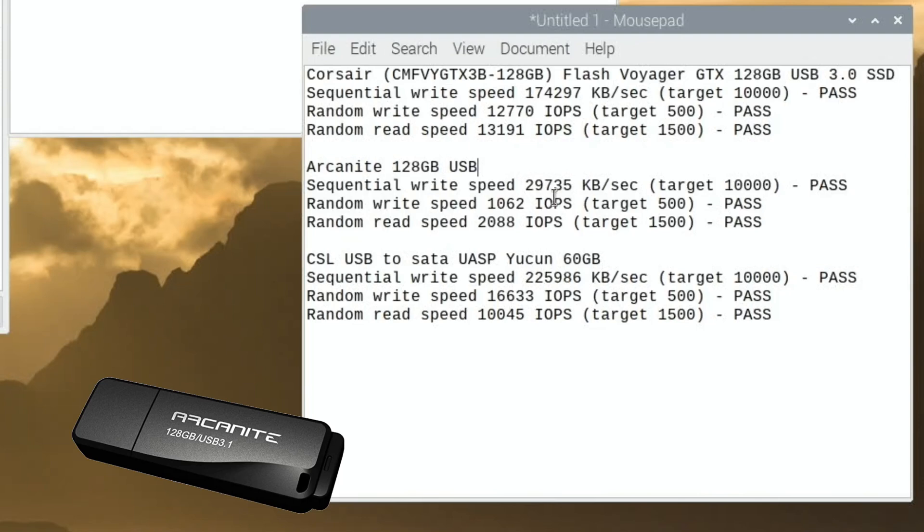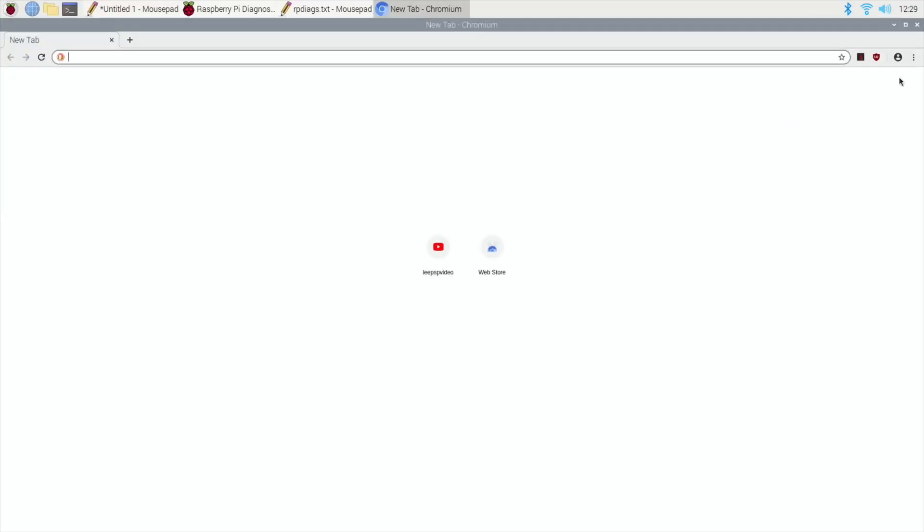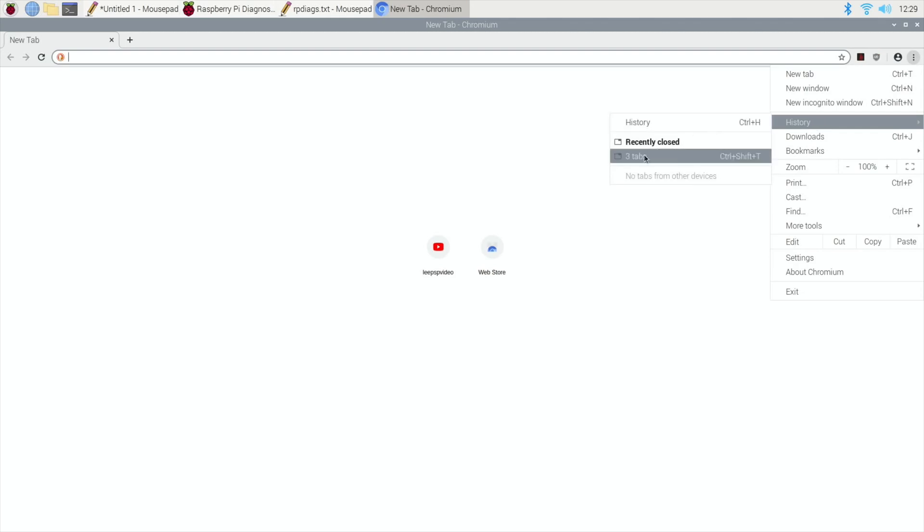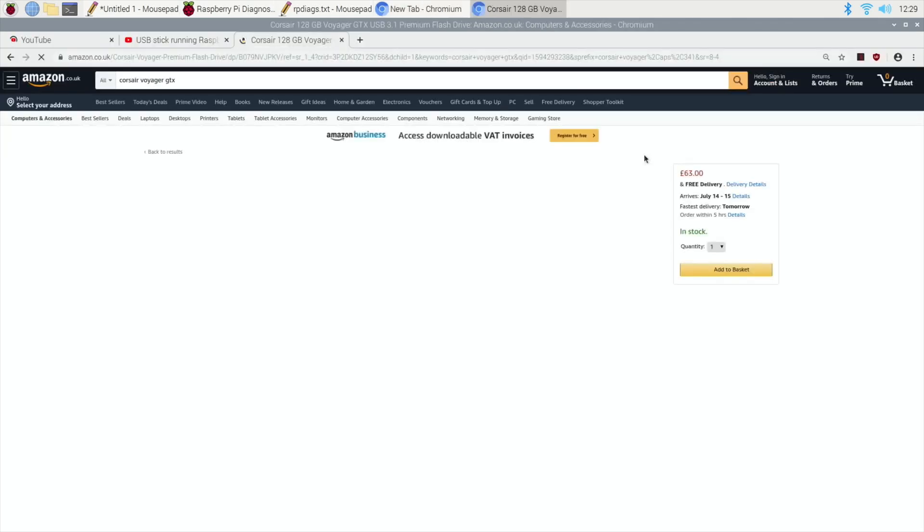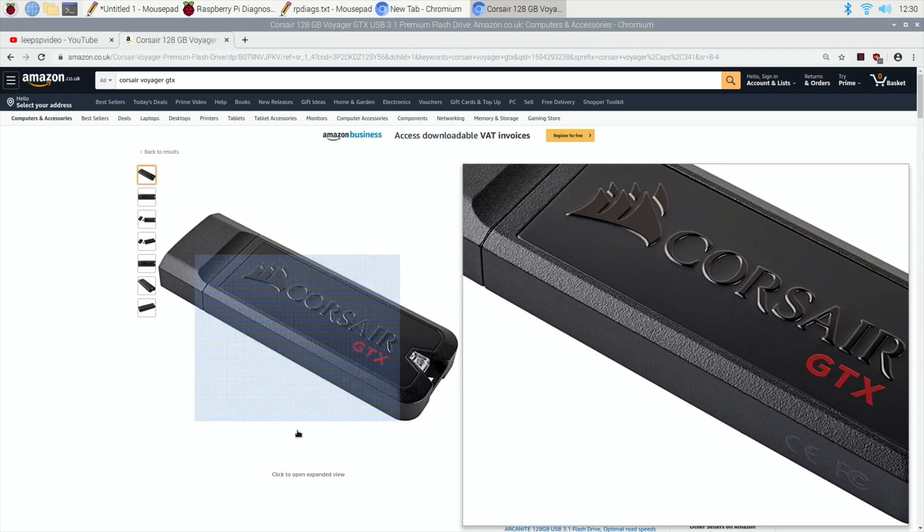So it's held back because it's not UASP, which is a bit of a disappointment. I wonder if I can restore all my tabs. History, three tabs. Nice.